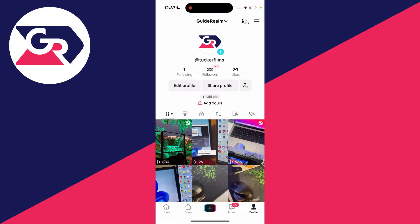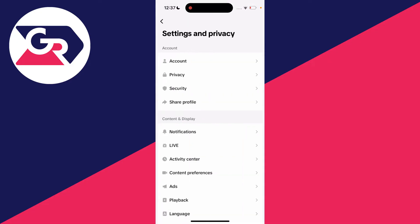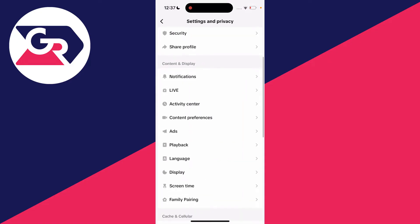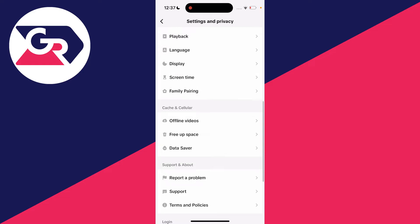On the profile page, go to the top right, click on the three lines, and click on settings and privacy. Then scroll through until you see the option for free up space in cache and cellular.